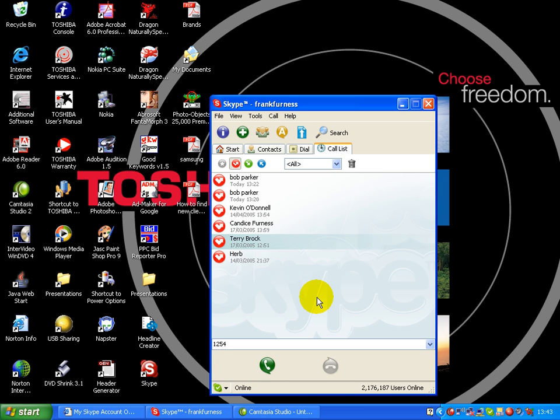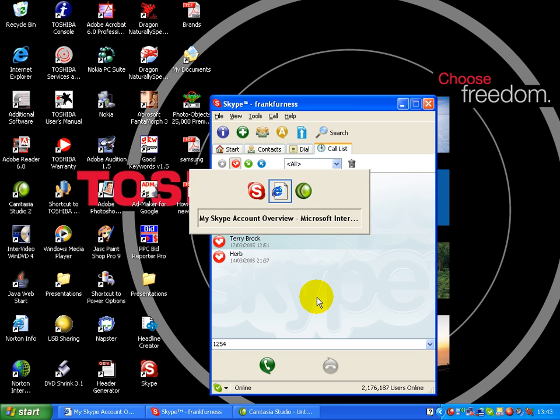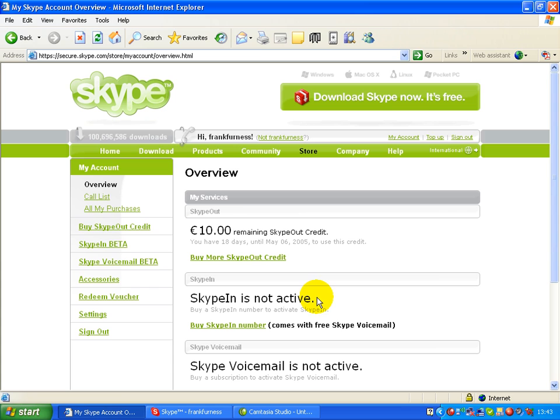One of the other things you can do as well is you can set up an account. So there I have an account. I've paid in 10 euros. And I can now phone anybody anywhere in the world. And the call charges are so cheap. You cannot believe.